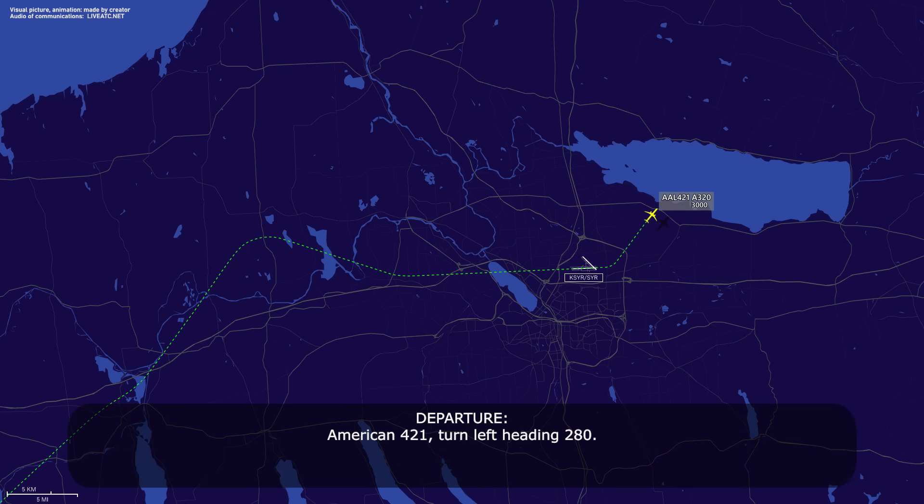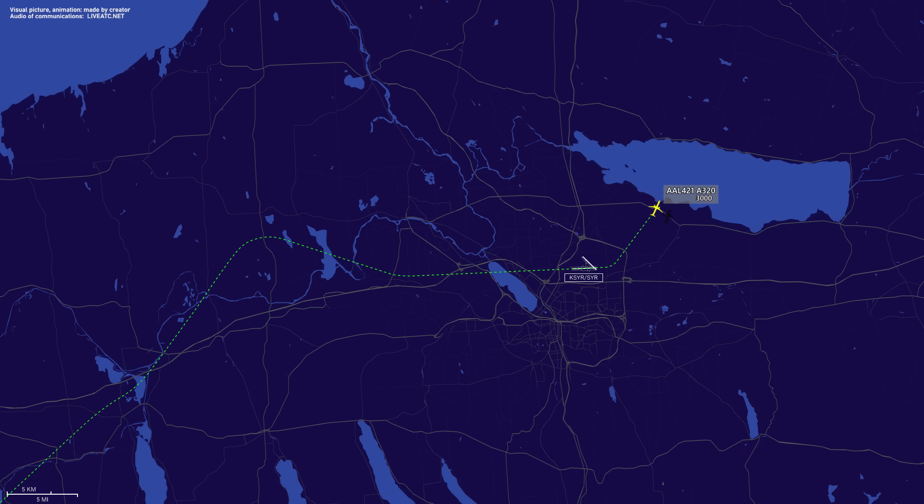American 421, turn left heading 280. Left turn heading 280, American 421.